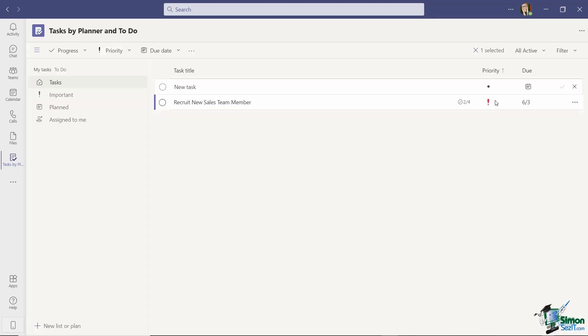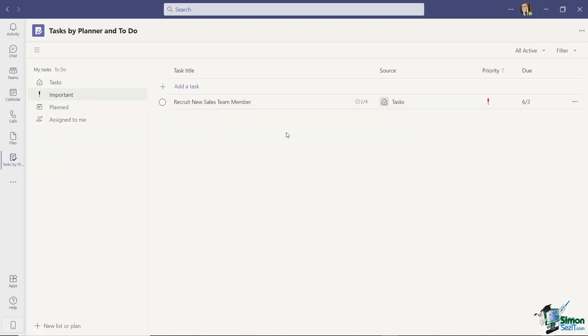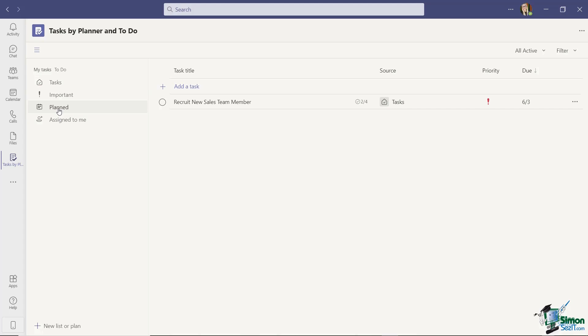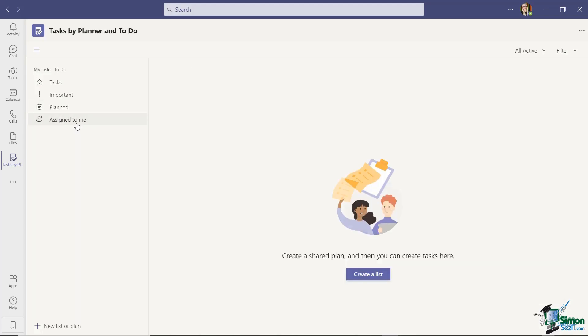Now that I've marked a task as important if I go back over to the left hand side and click on the important link it's going to show me that task in there. So this acts as a filter so I can see very quickly the most important tasks that I still need to complete. You'll notice that this task also falls underneath the planned section as well because I've set a due date. And if I click on assigned to me I don't have anything because I haven't actually assigned this task to myself I've just created it.